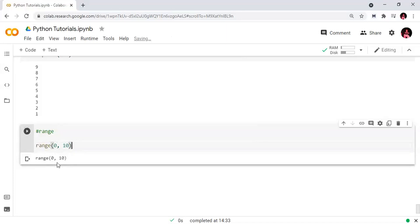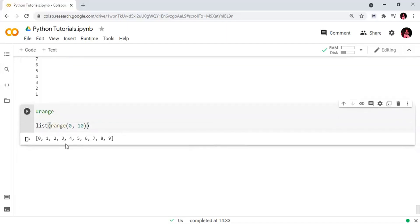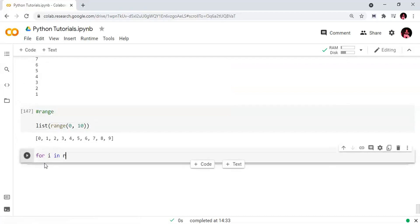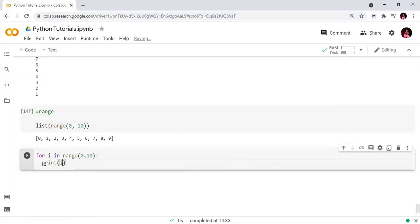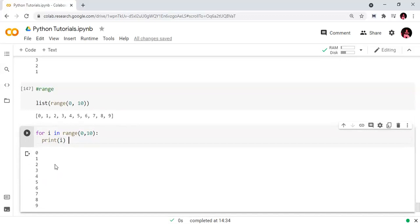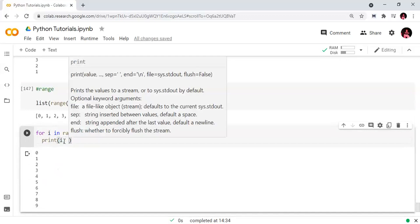This is also an object that will return a range. We will convert it to a list — list of range of 0 to 10. Zero is the starting value and 10 is the stop value. Note that the stop value is not included in the list. The range function is used with the for loop.